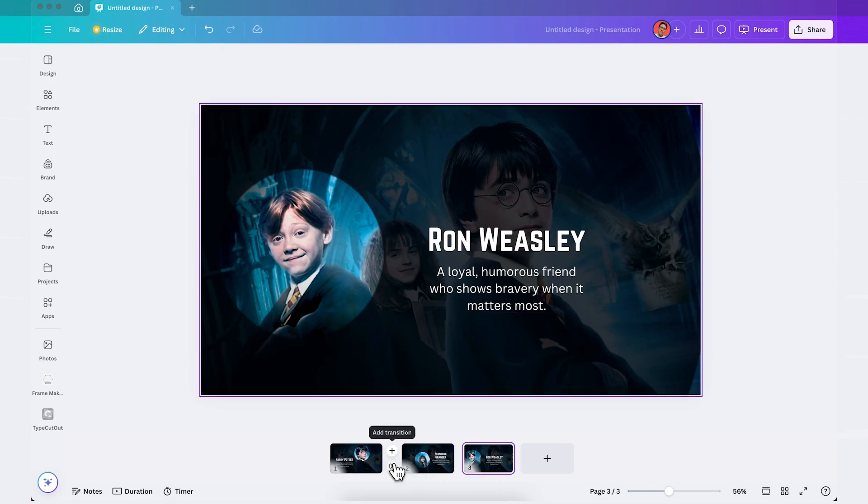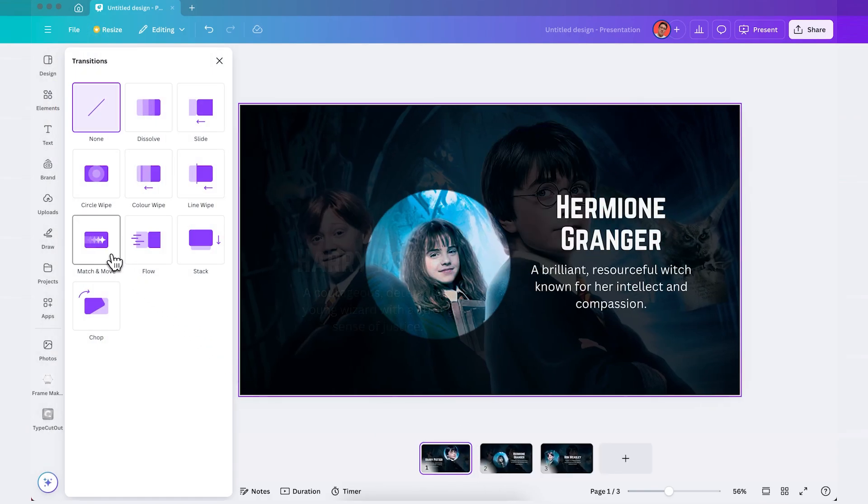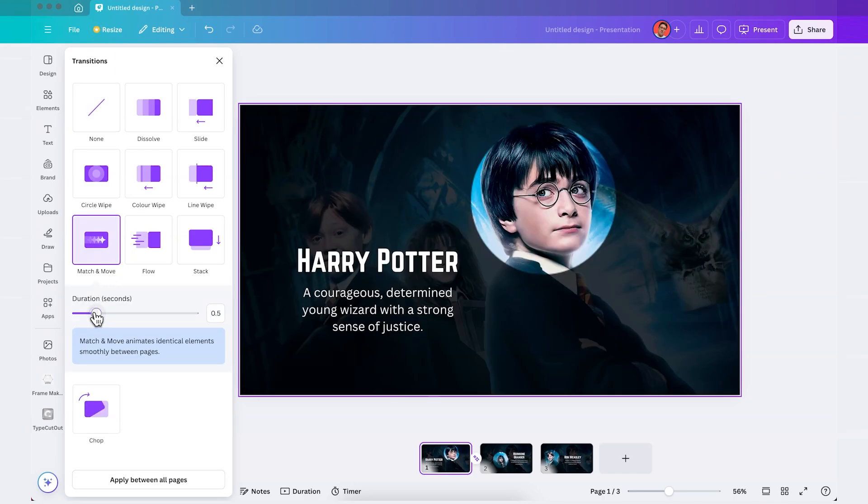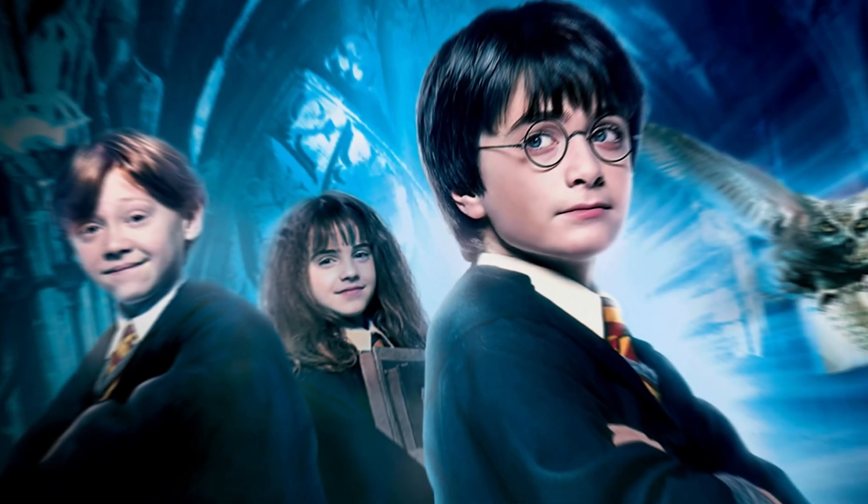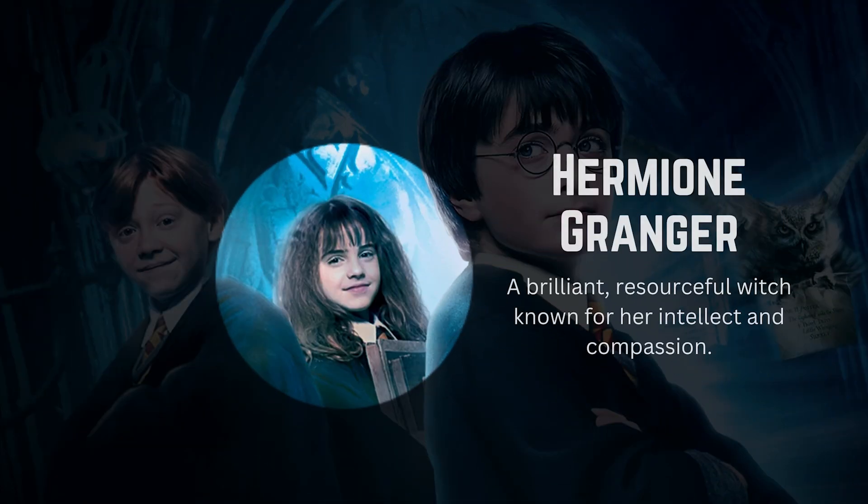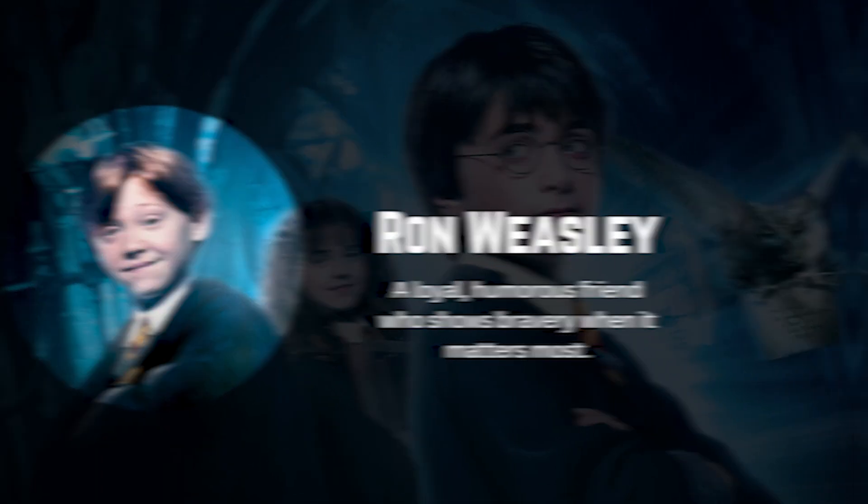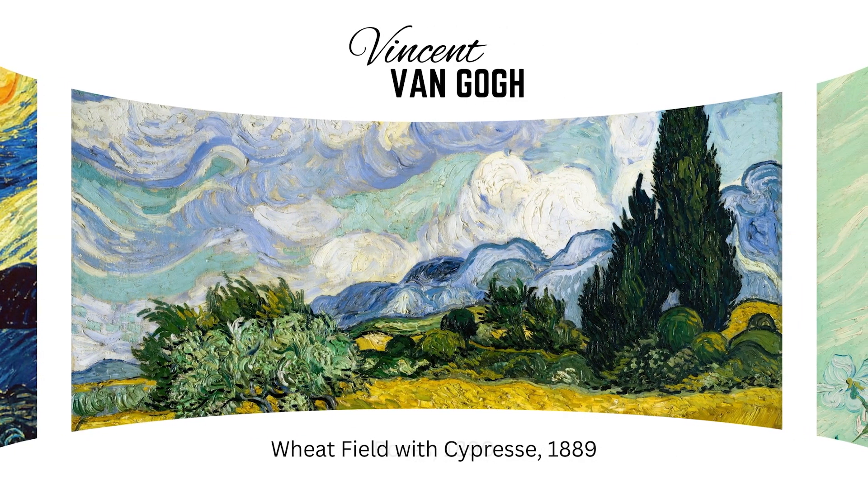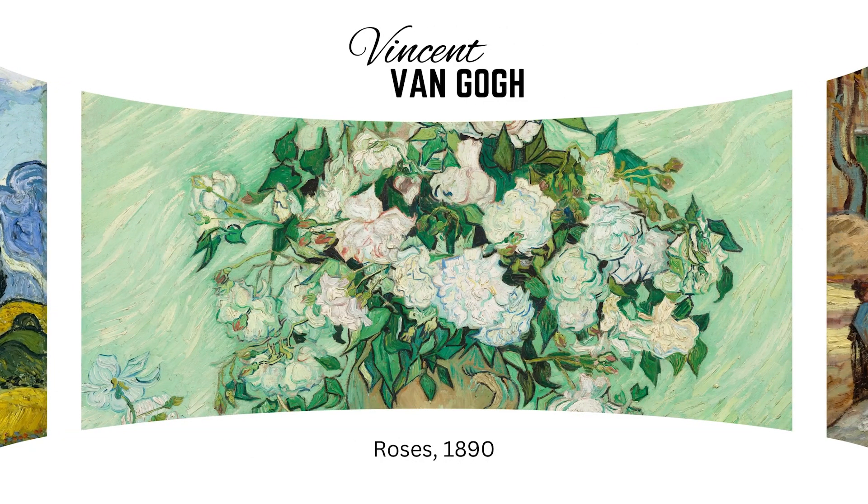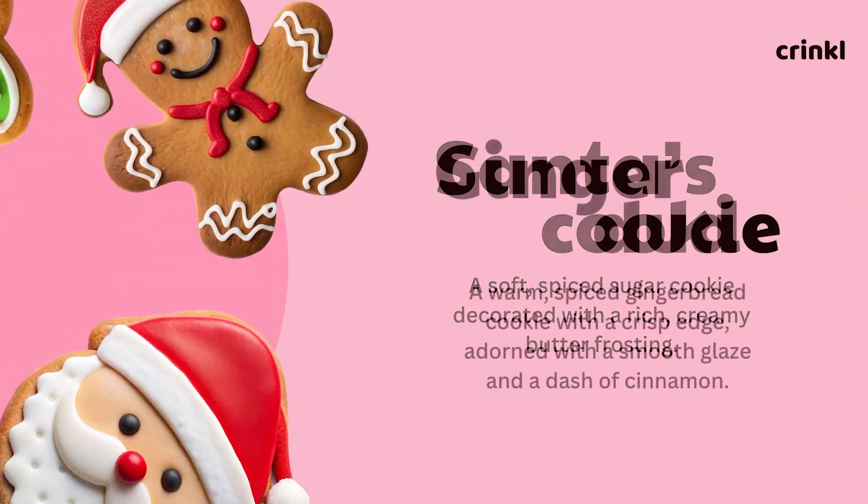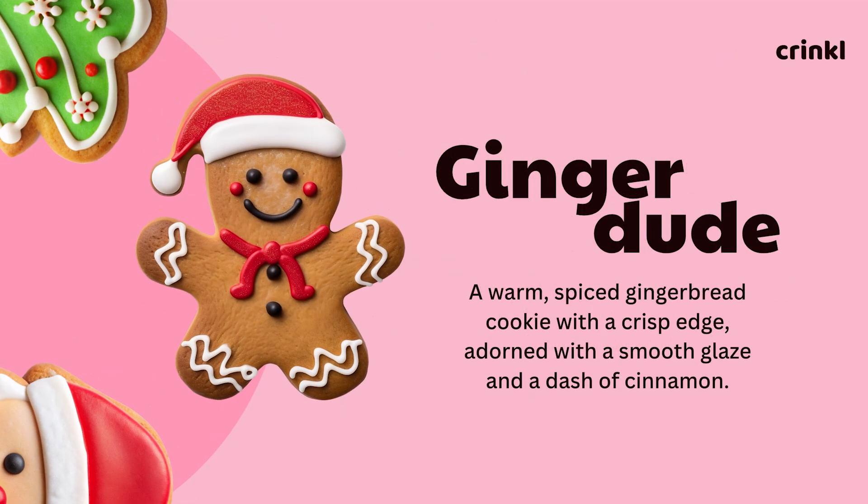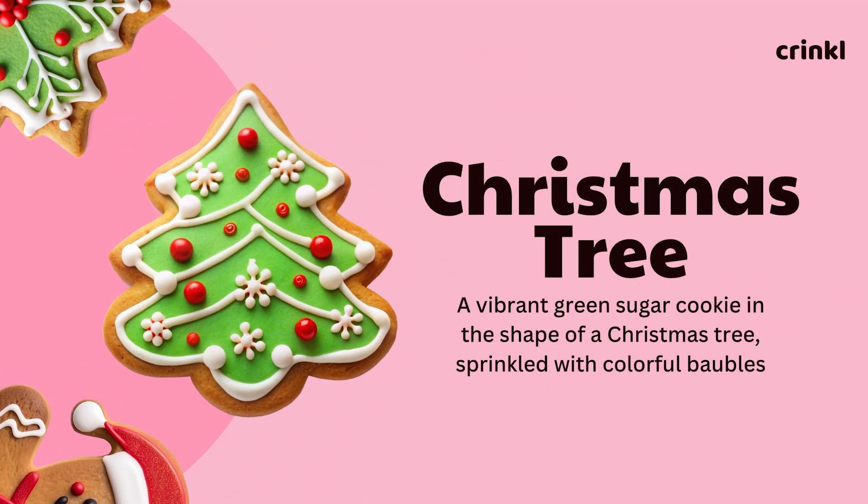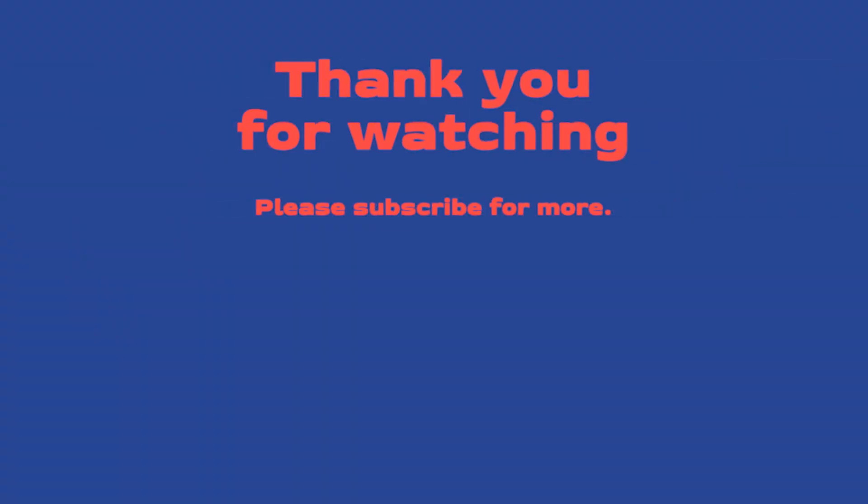The only thing that we need to do is to add the transition, click on match and move, increase the duration and click on apply between all pages and that's it guys that's three easy ways that you can use to upgrade your Canva presentations. Please make sure to follow me on Instagram and TikTok so you don't miss any of my tutorials. Remember that all of my templates are available on my website, the link is in the description box of this video and let me know in the comments if you want more Canva tutorials. I'll see you on my next video.